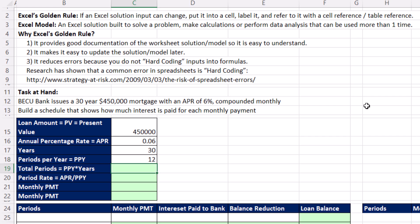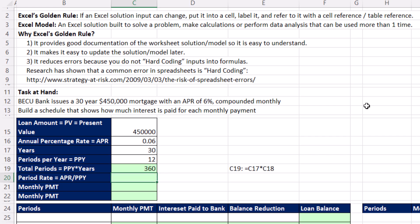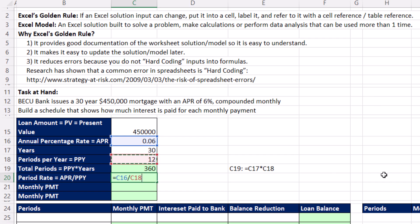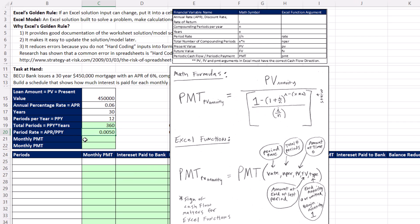Total periods, that'll be the total number of rows in our schedule. We have 30 years times 12 months. That'll give us 360. And as we talked about last video, the bank would love to charge you 6% each month, but that's not how it works. We take that annual percentage rate, divide it by the number of periods per year, and that's called the period rate.